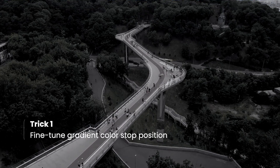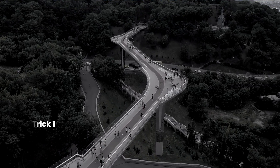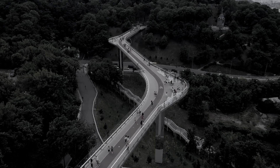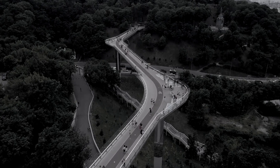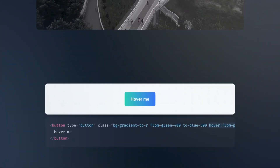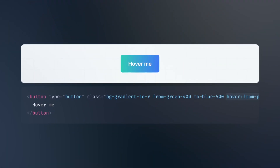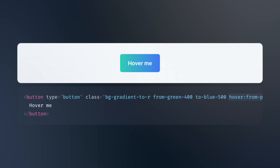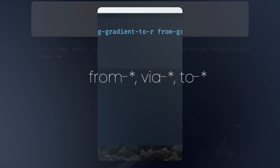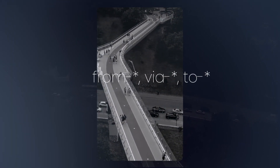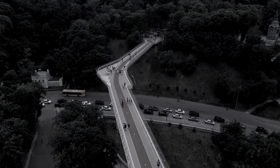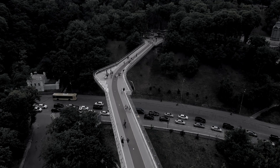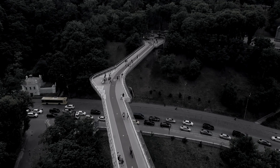Fine-Tune Gradient Color Stop Positions. With Tailwind CSS, you can easily create gradients using the BG Gradient utility class. But did you know that you can also fine-tune the color stop positions? By using the From, Via, and To classes, you can specify the exact color stop positions you want for your gradient.